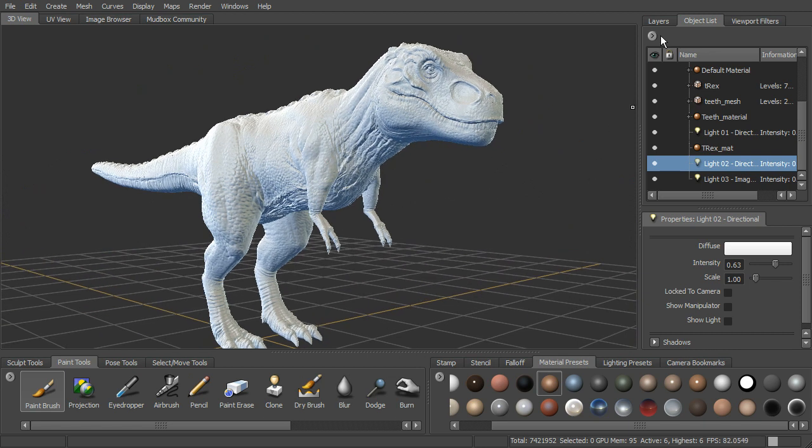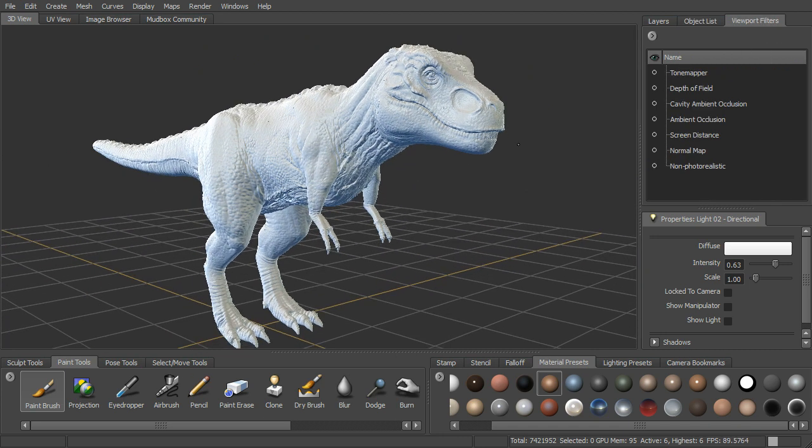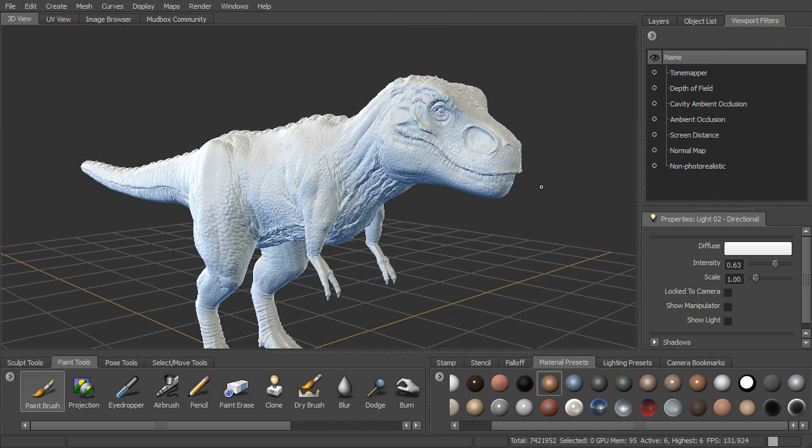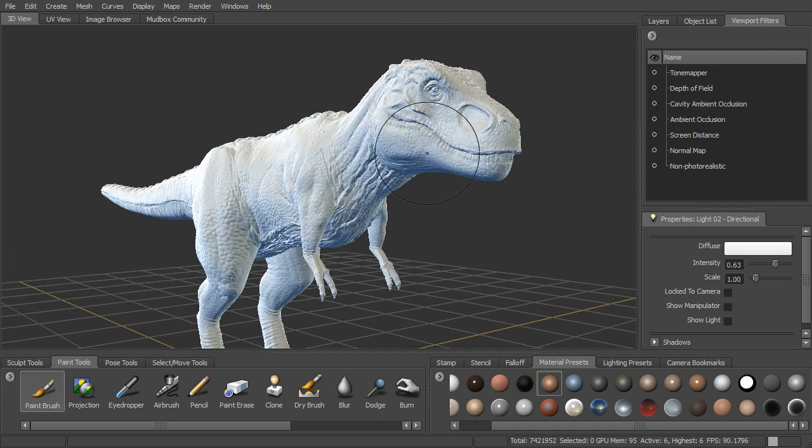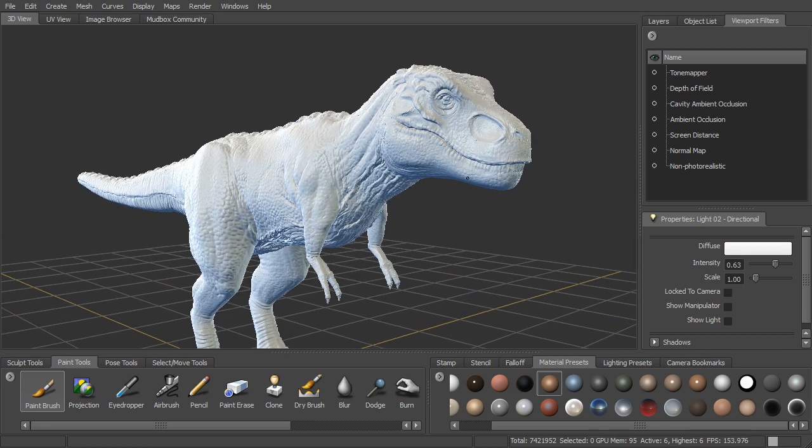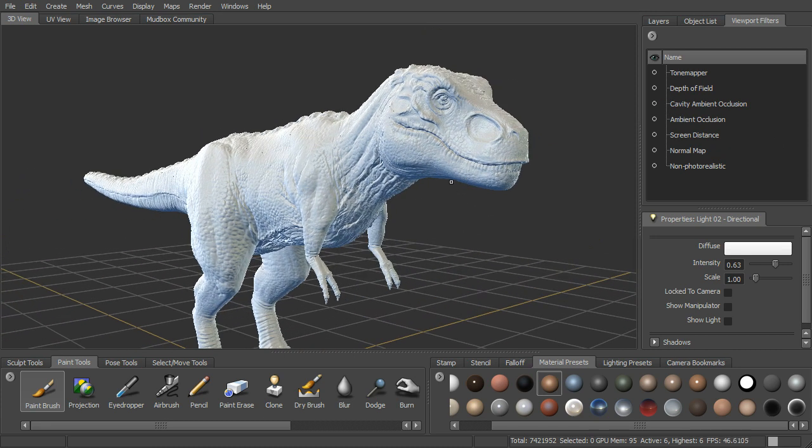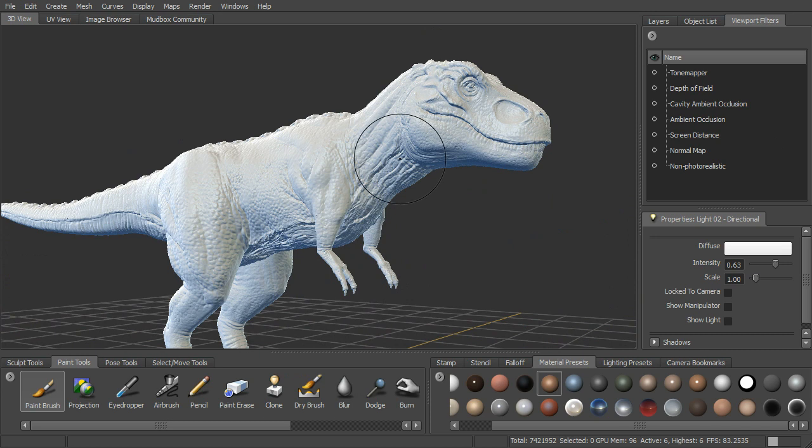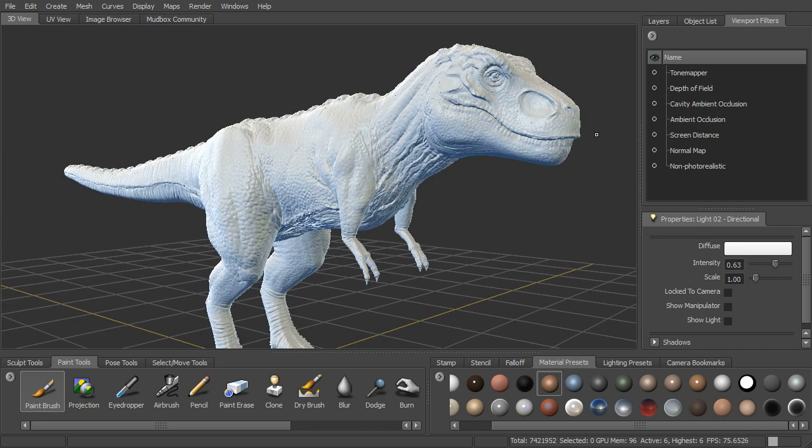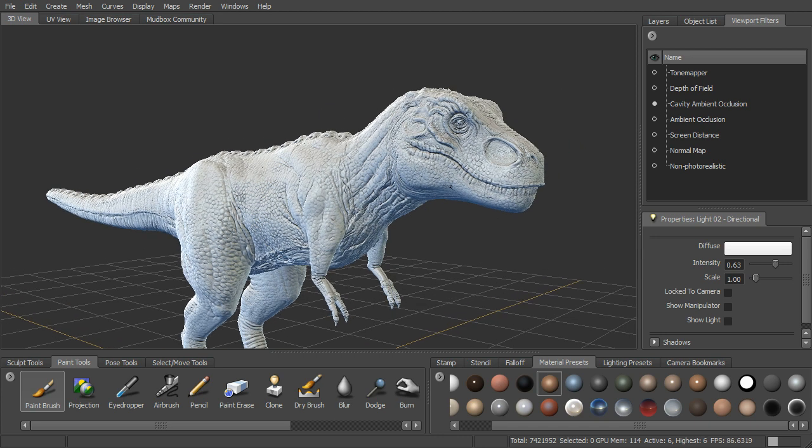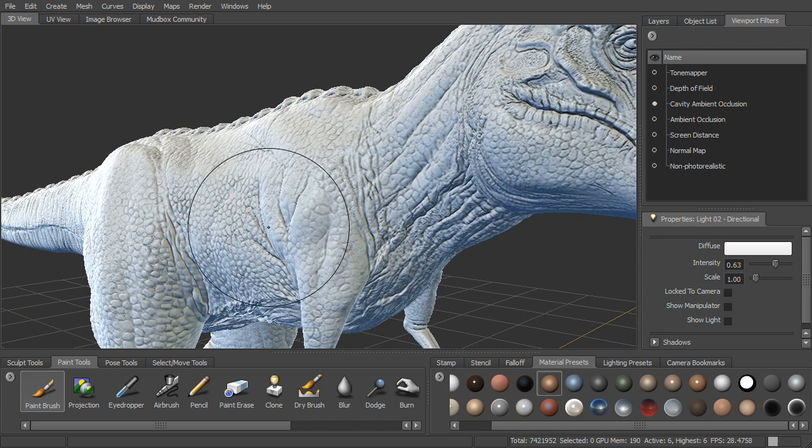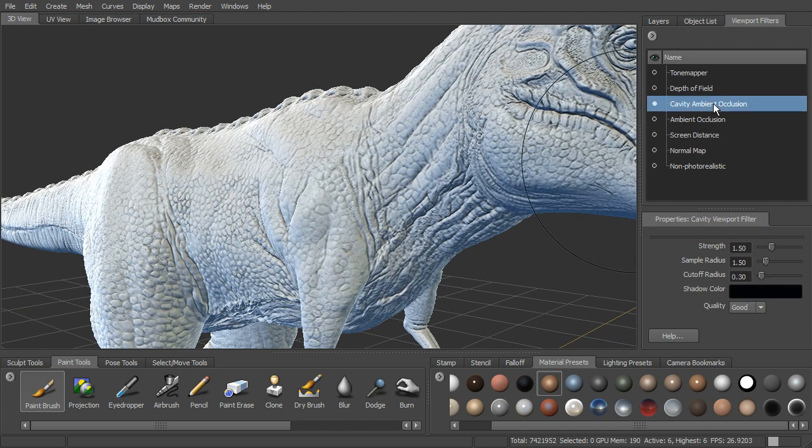Now we also can come in here to our viewport filters. This will give us a little bit better idea of what this is going to look like as well. There are a couple of ambient occlusion viewport filters that we can turn on. Turning these on just gives us a kind of a visual change to our model here in the viewport as we are sculpting. If I want to turn on the cavity occlusion, you can see it gets into all of those little crevices in here.